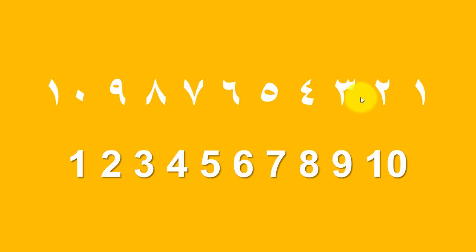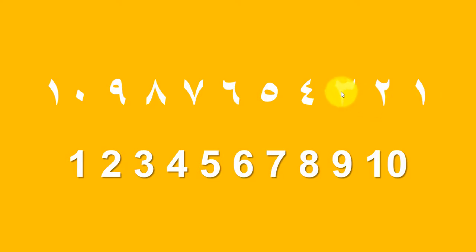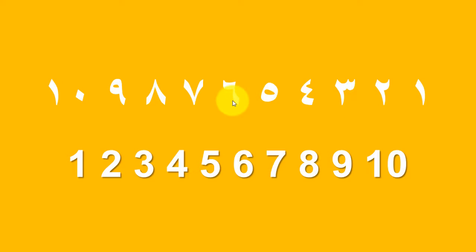So let's start by the standard Arabic. Let's start here: 1, 2, 3, 4, 5, 6, 7, 8, 9, 10.